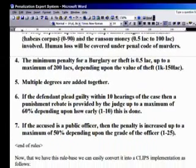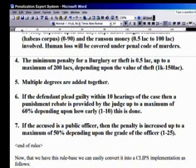Rule number four burglary یعنی چوری سے deal کرتا ہے: minimum penalty 50 thousand rupees، up to a maximum of 200 lakhs، depending upon the value of the theft — جو ایک ہزار سے لے کے 150 lakhs کے درمیان ہو سکتی ہے۔ Rule number five: اگر multiple offenses ہوں تو ہر سزا add ہوتی جائے گی۔